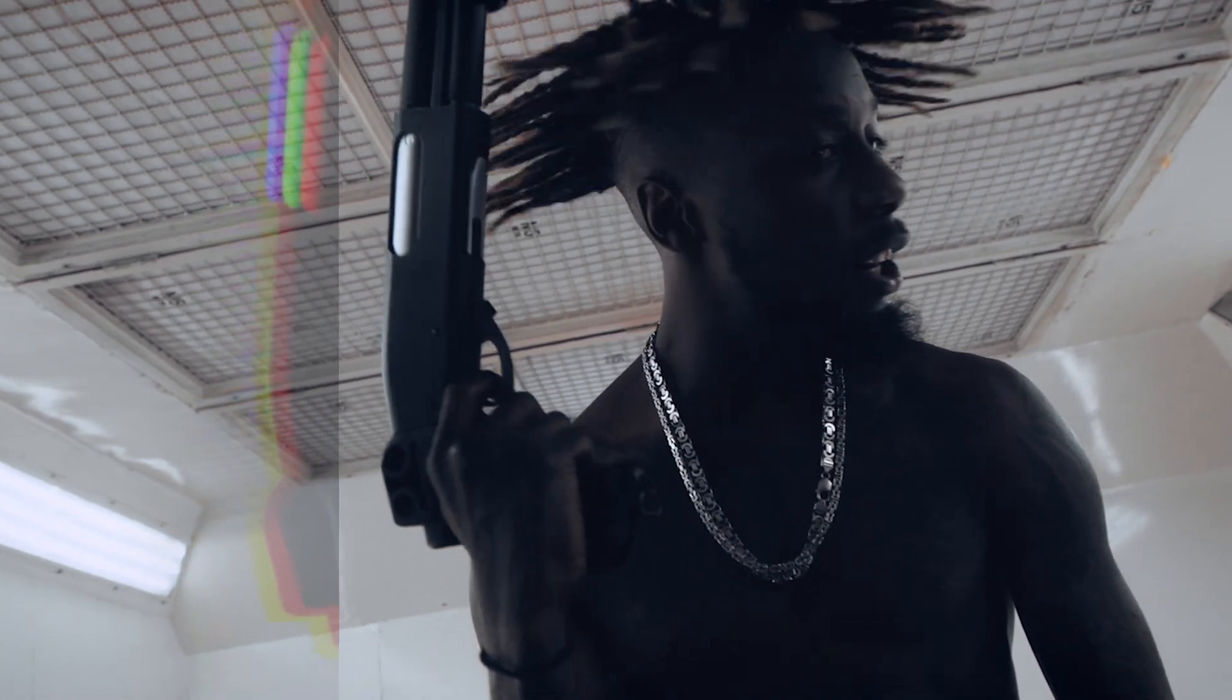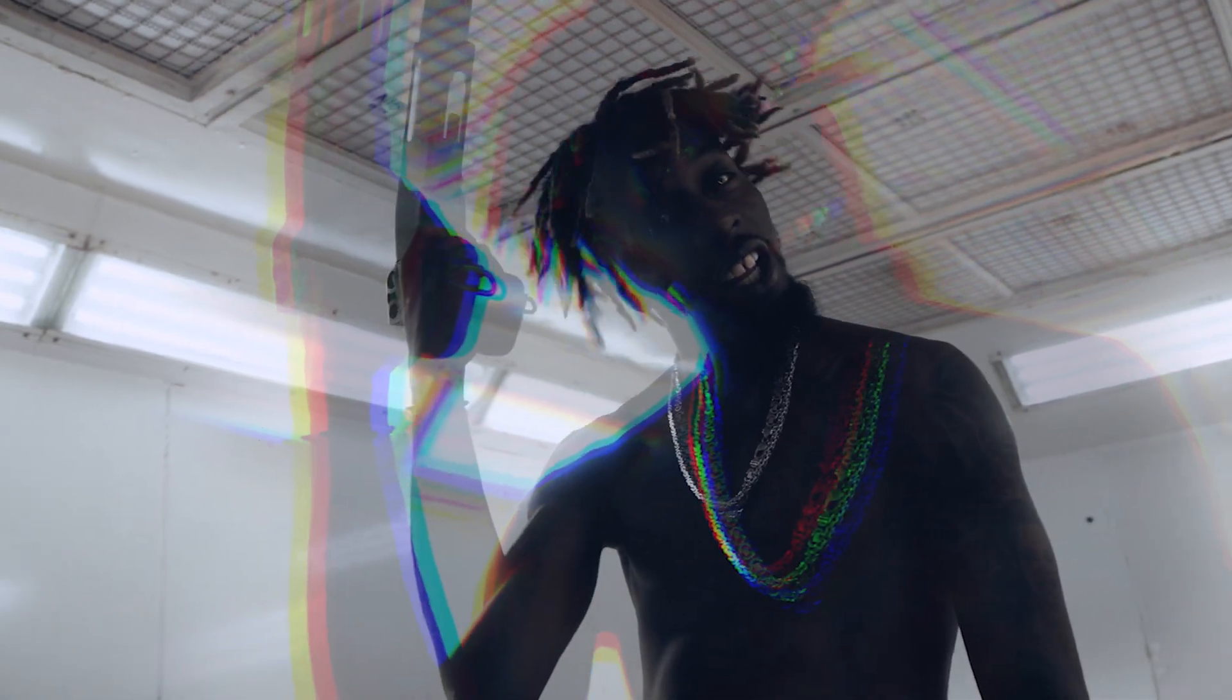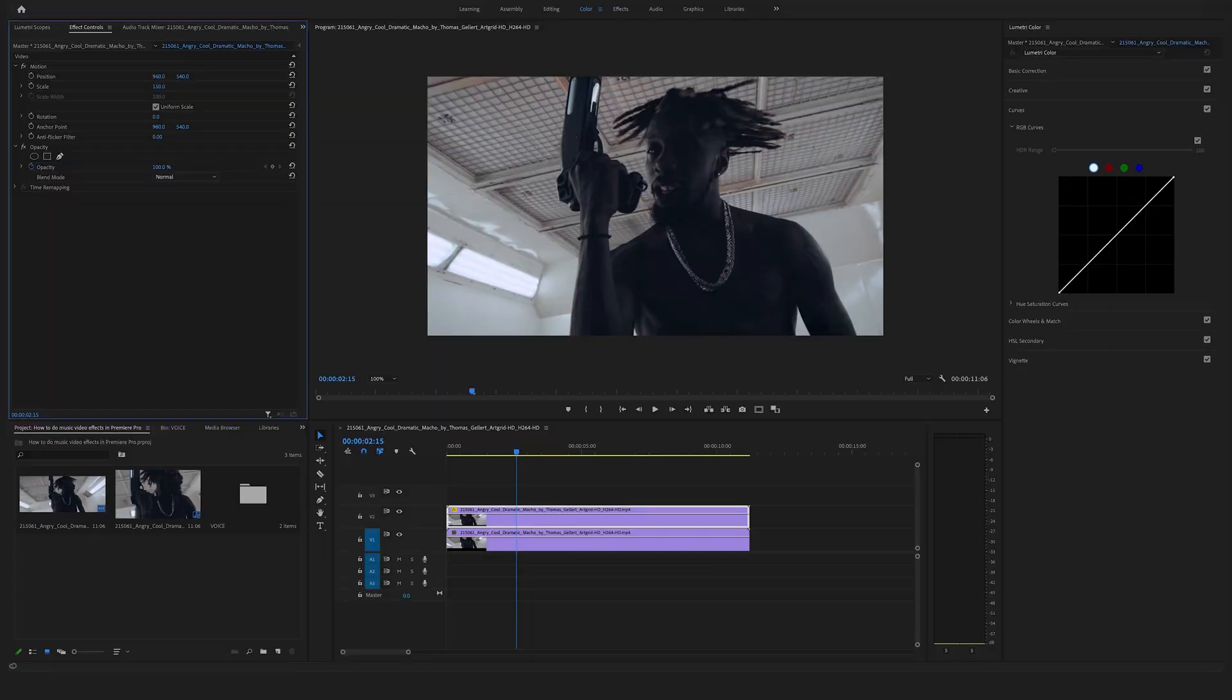And if you like these kind of videos you have to watch one of my favorite videos where I will show you how to create a popular music video effect in Premiere Pro. So check this out and see you soon. Felix the Creator.